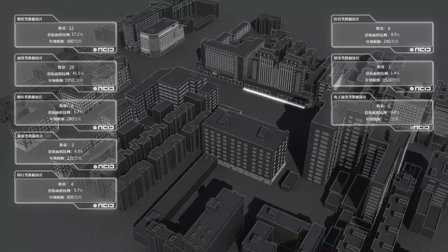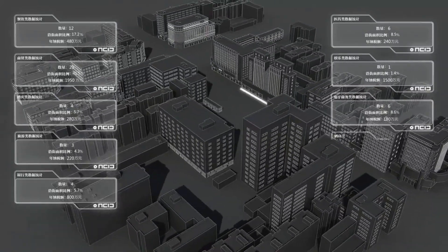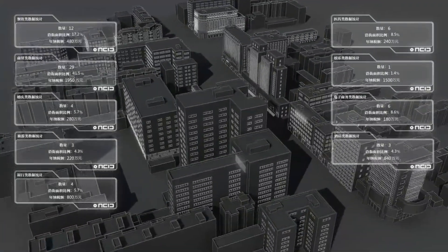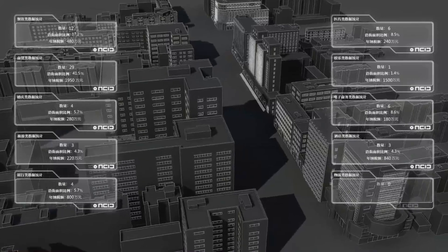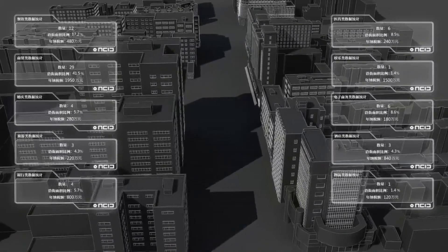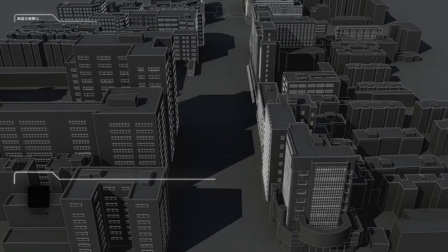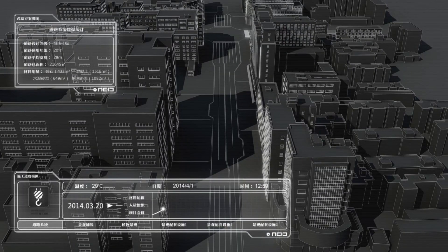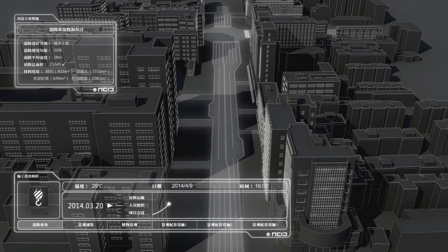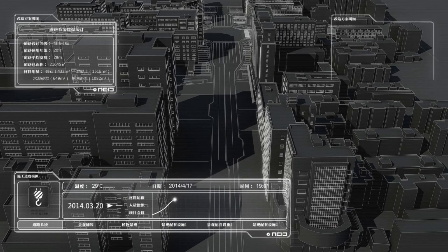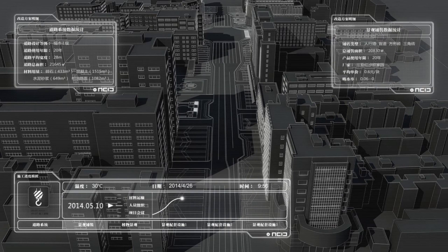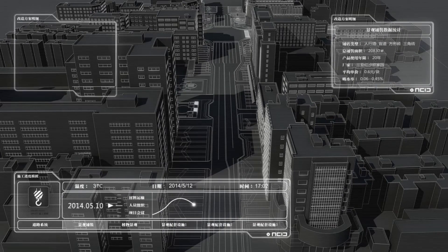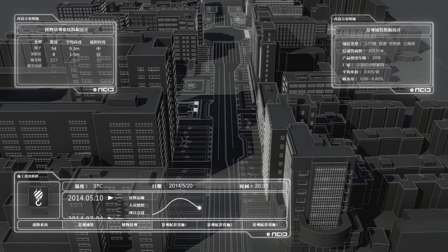And it answers the question of what the ideal location would be for a particular building, based on its purpose — commercial or service sector — and its future urban environment: proximity to schools, public transport, and lots more.